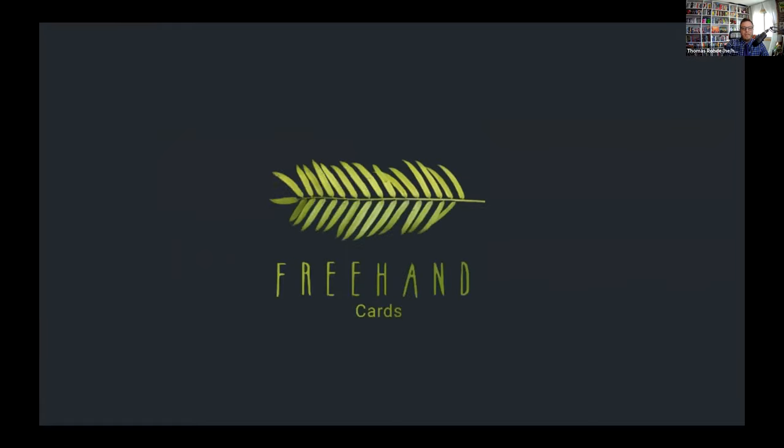He imagined Freehand Cards as a mobile app that would be a service for busy people. It reminds you of the important occasions for the people in your life that you appreciate, and it offers you card options that are tailored for each person. From a selection of local artists, cards that Freehand Cards will mail for you. And it's all available safely, just by pulling out your mobile phone.